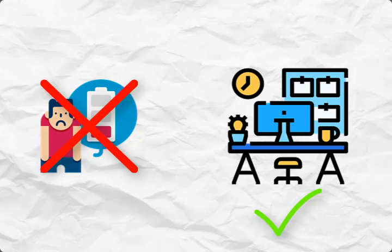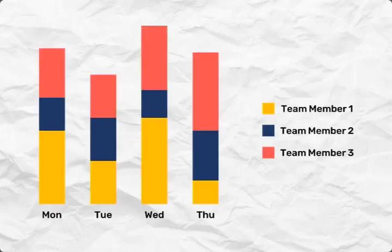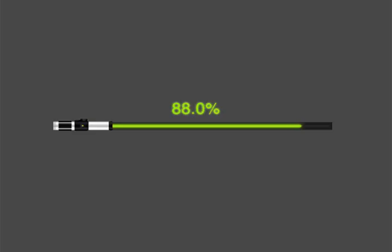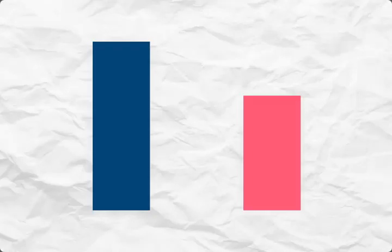Another benefit of resource histograms is their ability to track project progress. By comparing planned versus actual resource utilization, managers can identify any deviations and take corrective measures to keep the project on track.